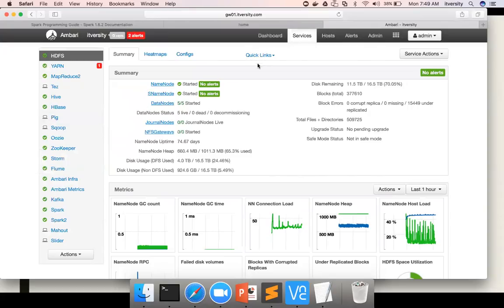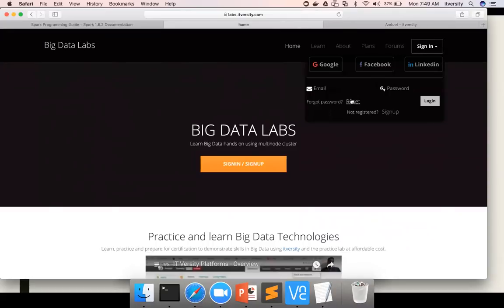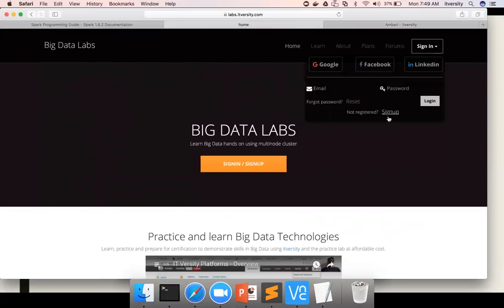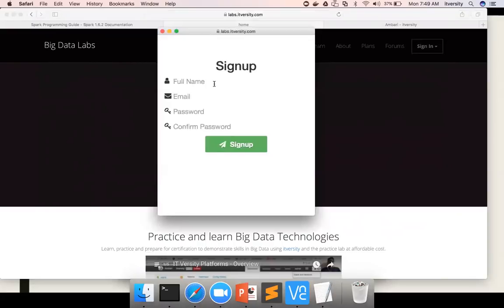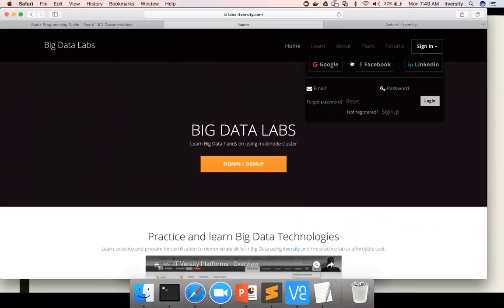If you need access to this 10-node cluster, you have to hop on to labs.itversity.com and sign up. There's a local signup where you click on this link and provide your email ID and password. Once you're done, you will get access. You can also use social authentication such as Google, Facebook, and LinkedIn.